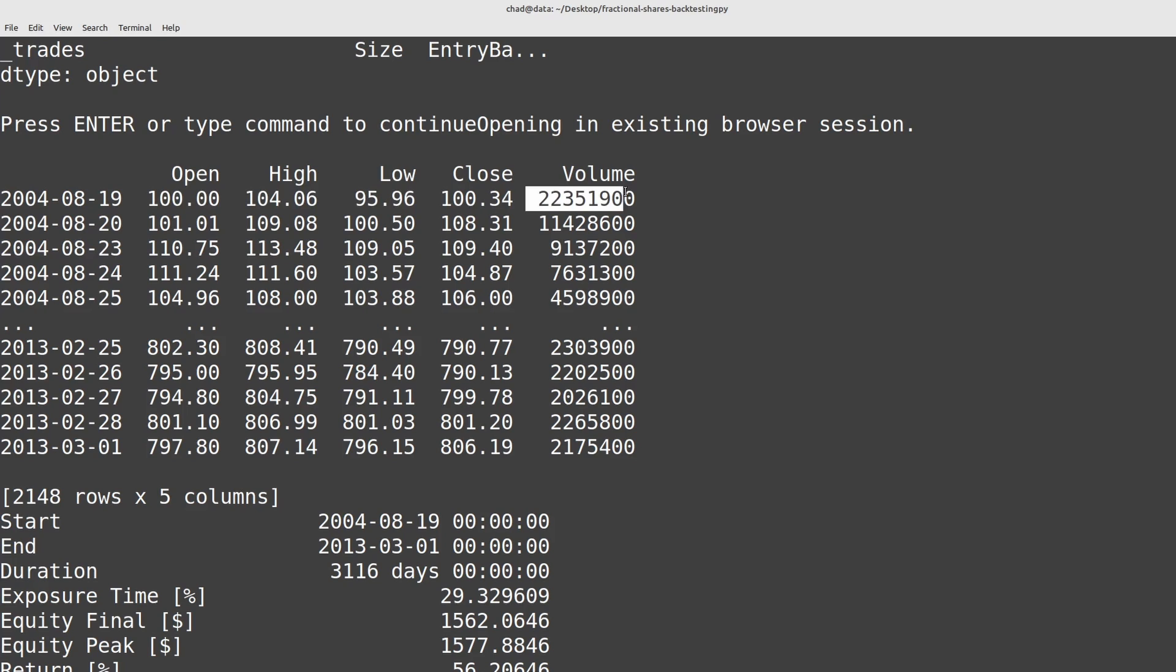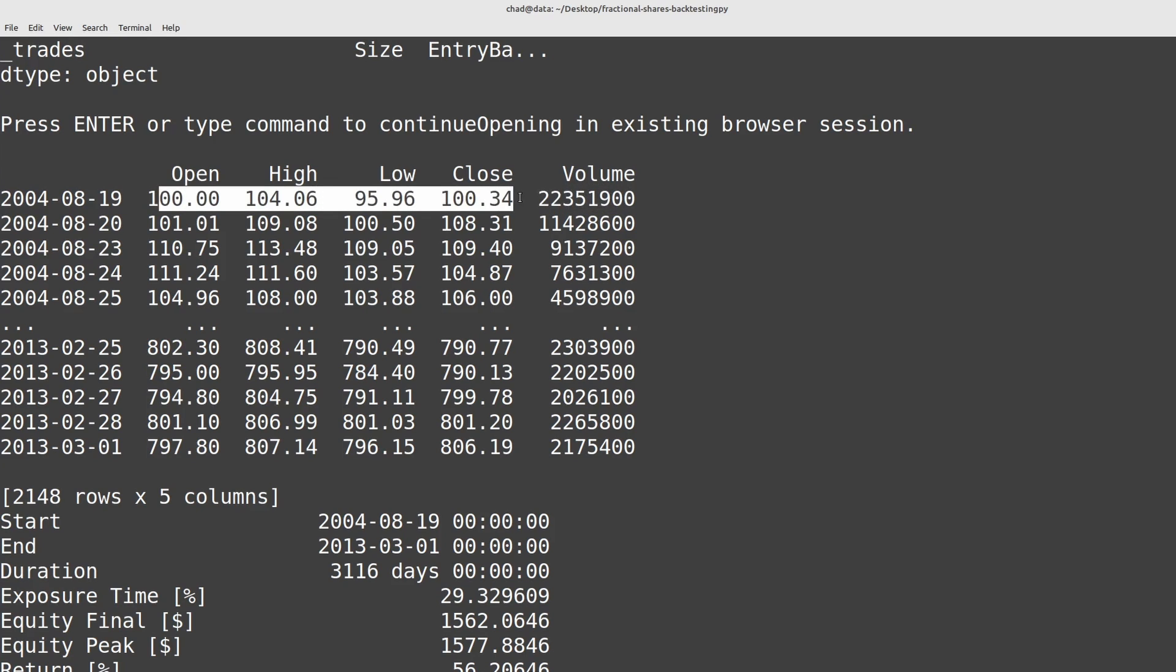And so what we can do here is we can convert this into milli shares or micro shares or even nano shares.